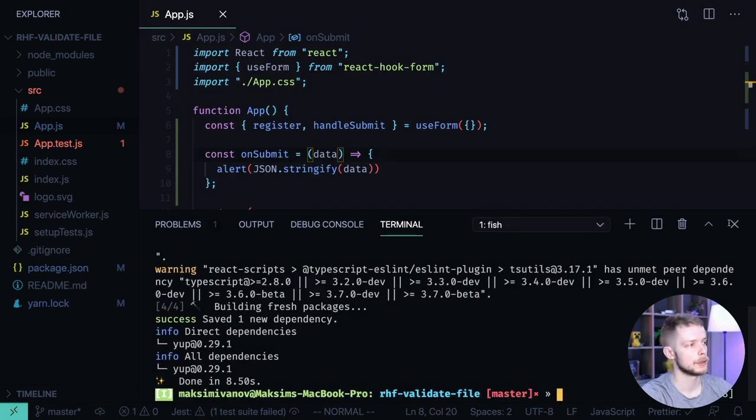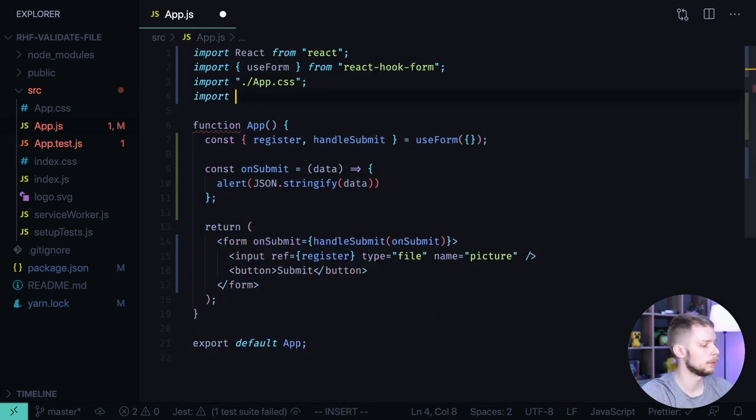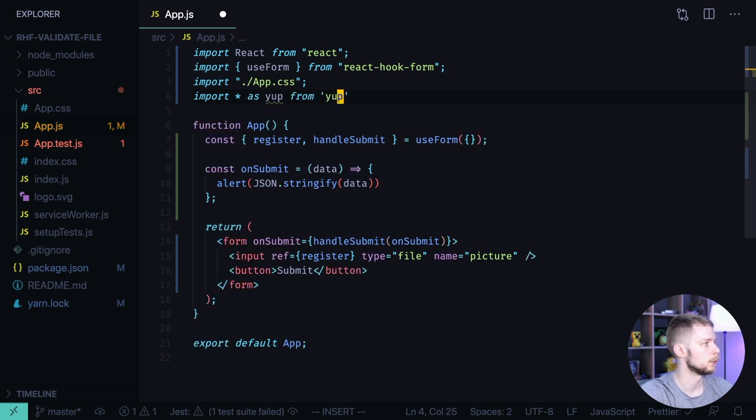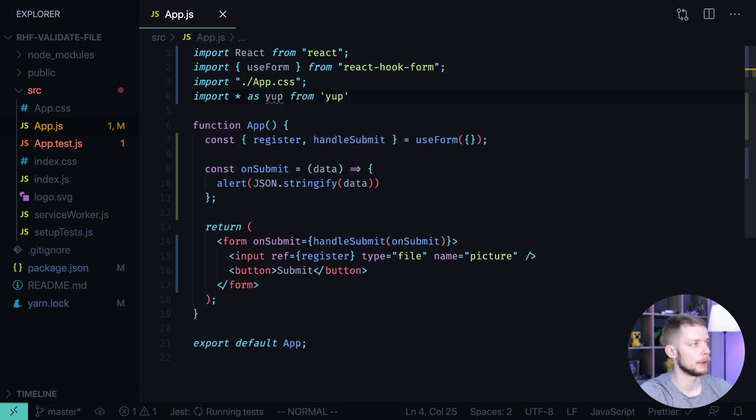After it's done we can import Yup. Import asterisk as Yup from Yup. Now we can define the validation schema.